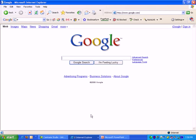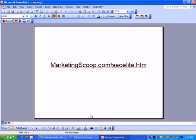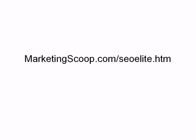Since I use the product myself and have authored a number of products and websites, I'm able to provide a special offer to anyone watching this video. You'll be able to get that offer at MarketingScoop.com/SEOElite.htm, and I'll provide this URL at the end of the presentation.